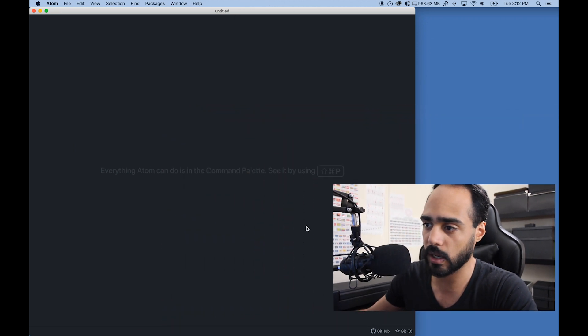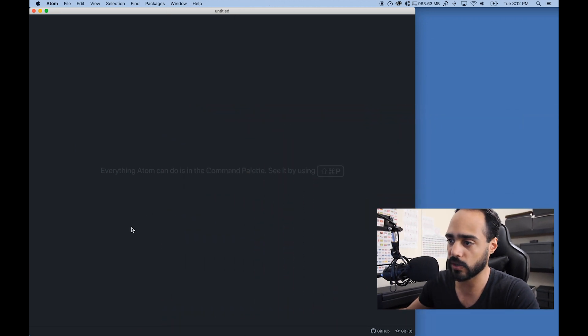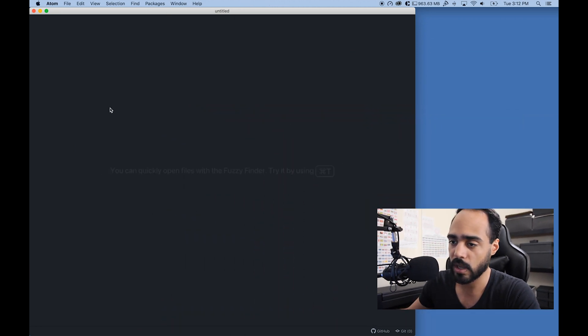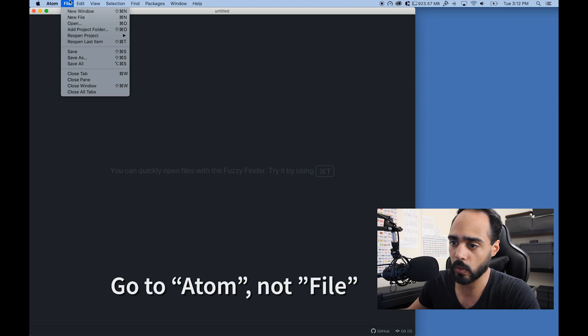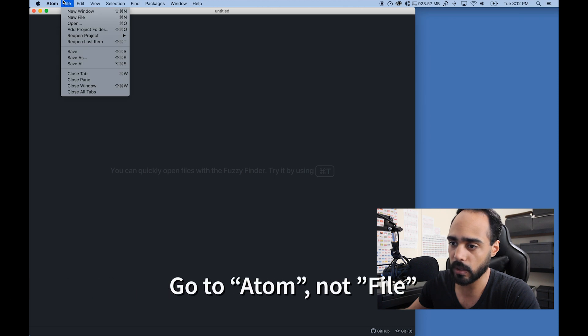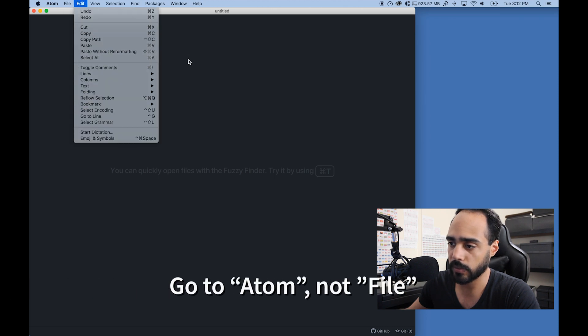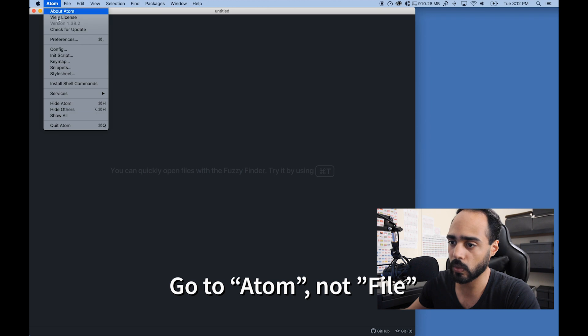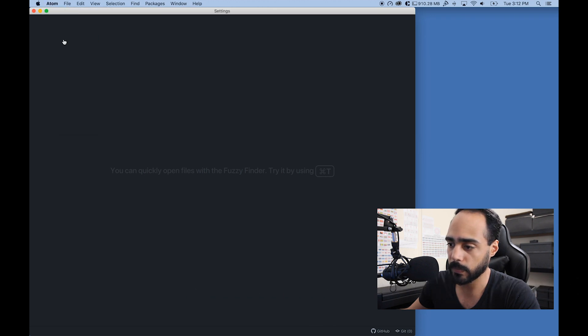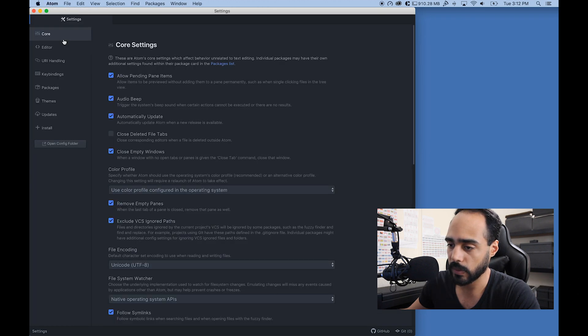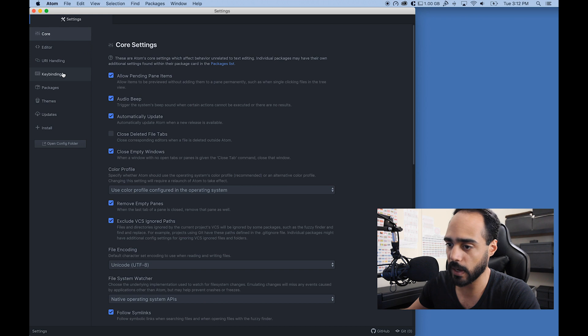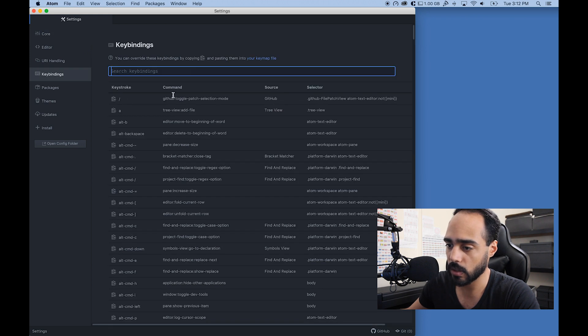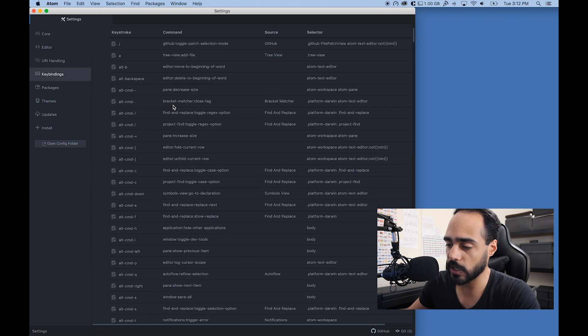I needed to change that key binding, and that's exactly what I'm going to show you how to do today. Here I just loaded up Atom with a fresh page. I'm going to go to File, then Preferences, and Key Bindings.